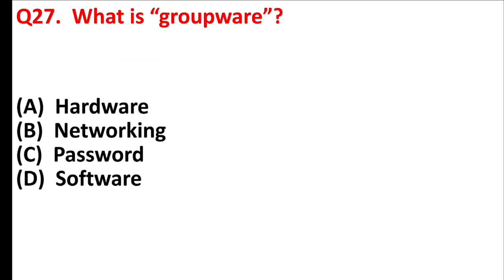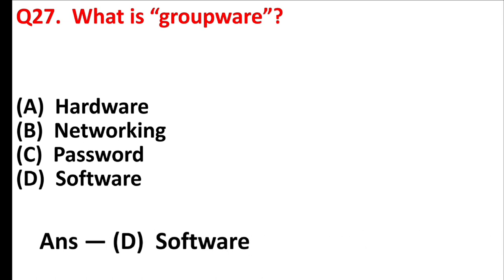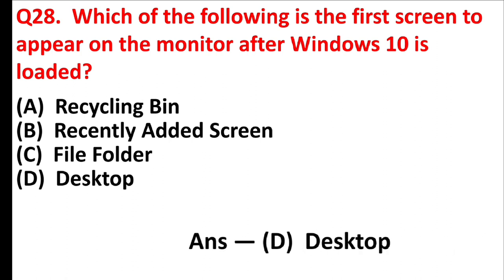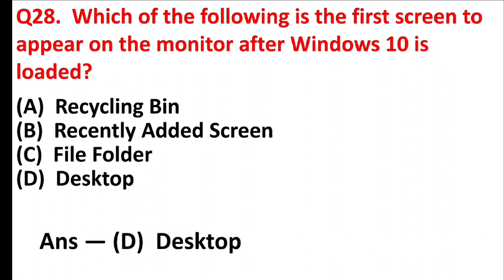What is groupware? Answer is option D, software. Which of the following is the first screen to appear on the monitor after Windows 10 is loaded? Answer is option D, desktop.